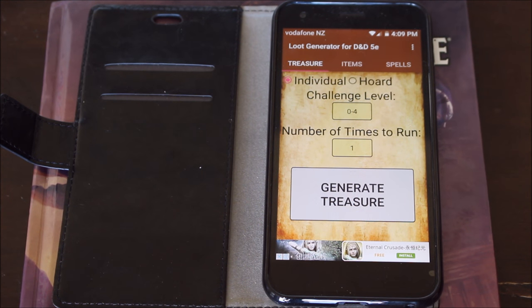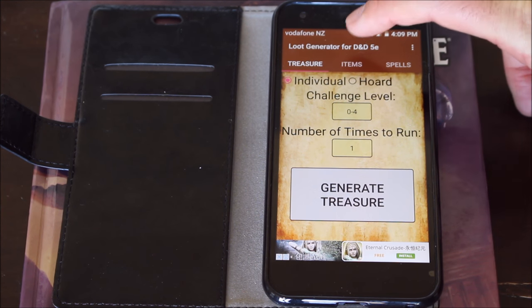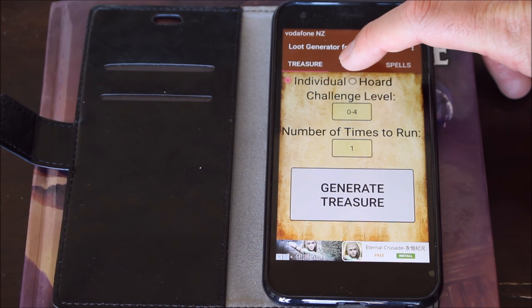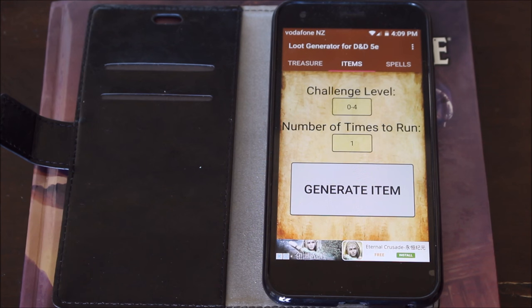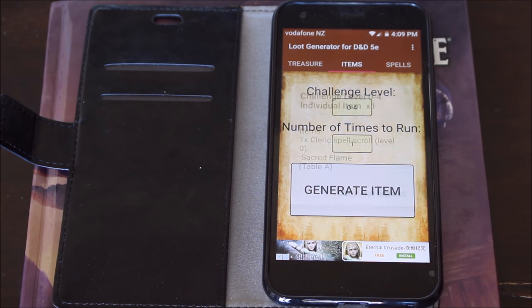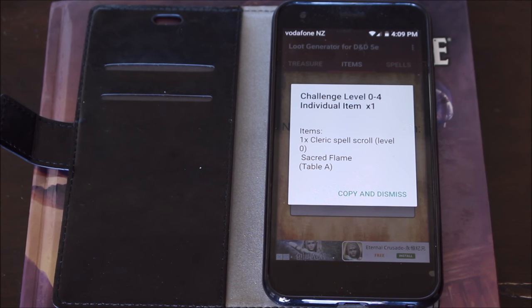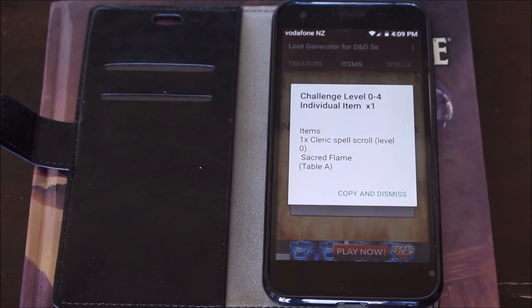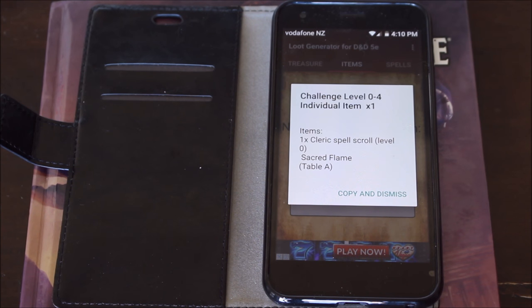There are a couple of other options here. Along here you'll notice treasure, items, and spells. So I can go to items, then select 0 to 4, 1 run, and I want an item from that. I get 1 cleric spell scroll and it stipulates the level — level 0 — which doesn't make an awful lot of sense, but it does specify that it's Sacred Flame. And that's straight from the tables in the Dungeon Master Guide. Really helpful.